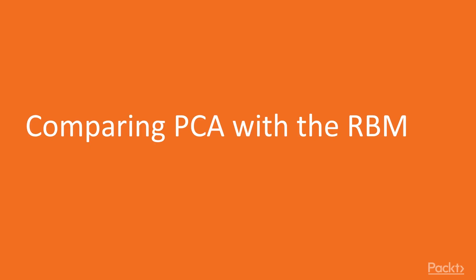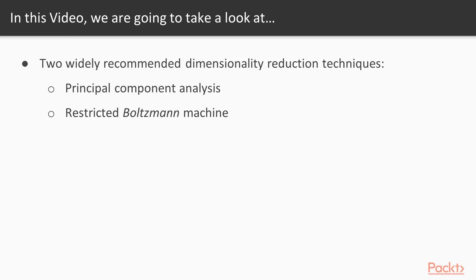Now we move on to the video comparing principal component analysis with the restricted Boltzmann machine. In this video we will learn about two widely recommended dimensionality reduction techniques, that is principal component analysis and the restricted Boltzmann machine.